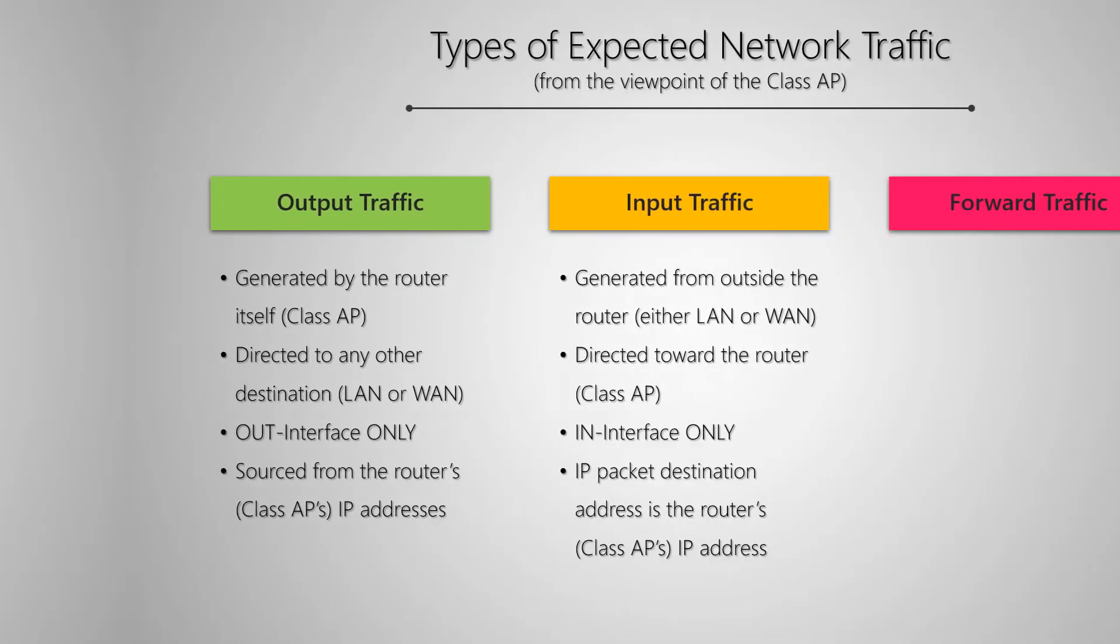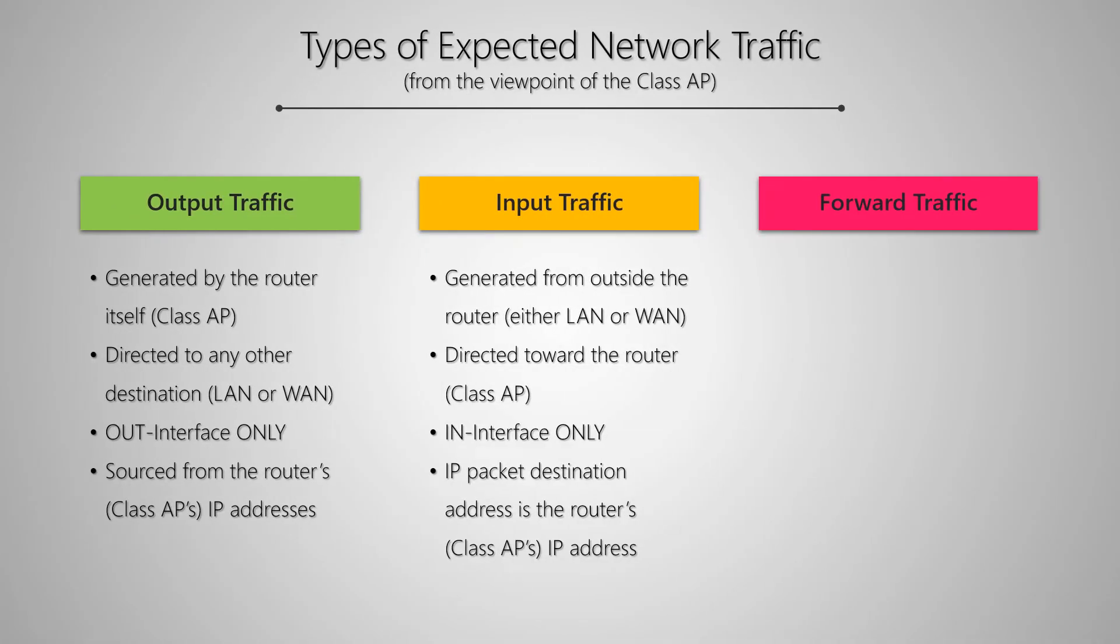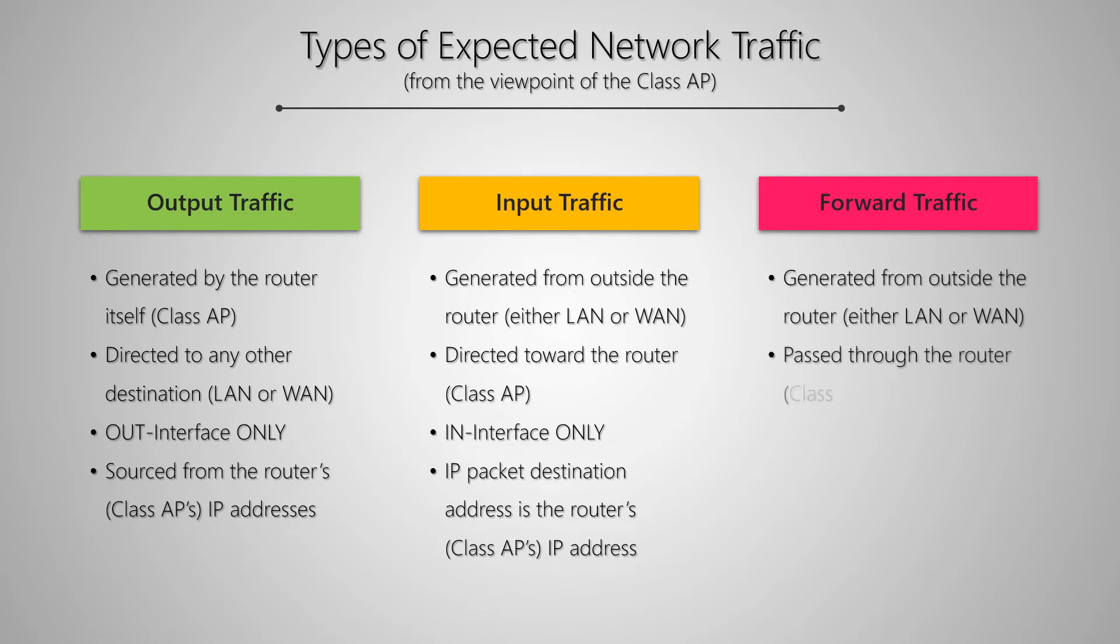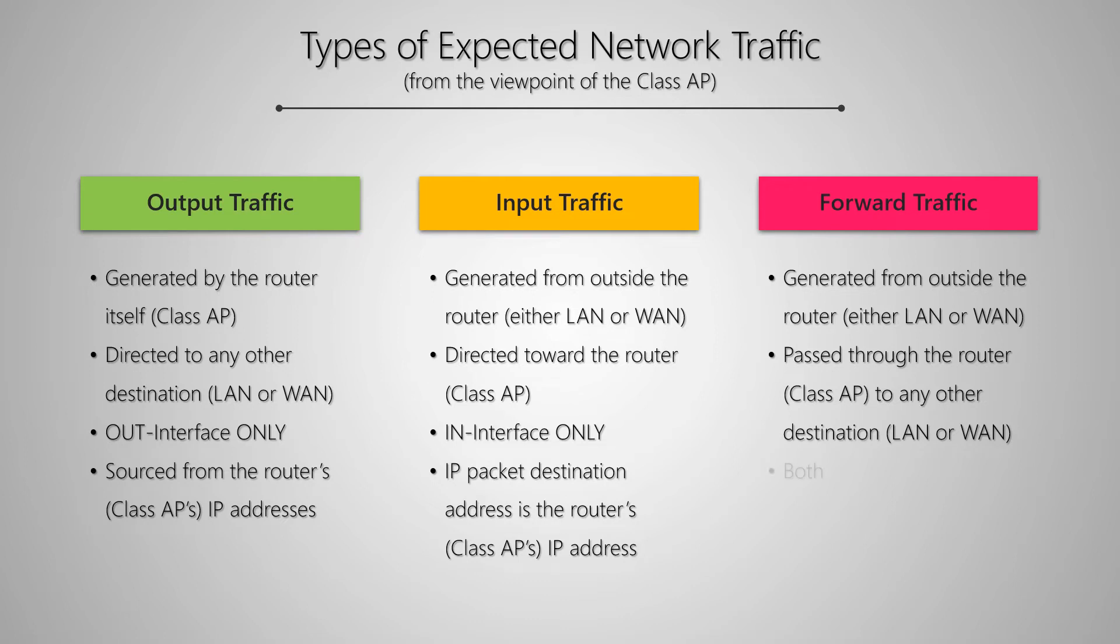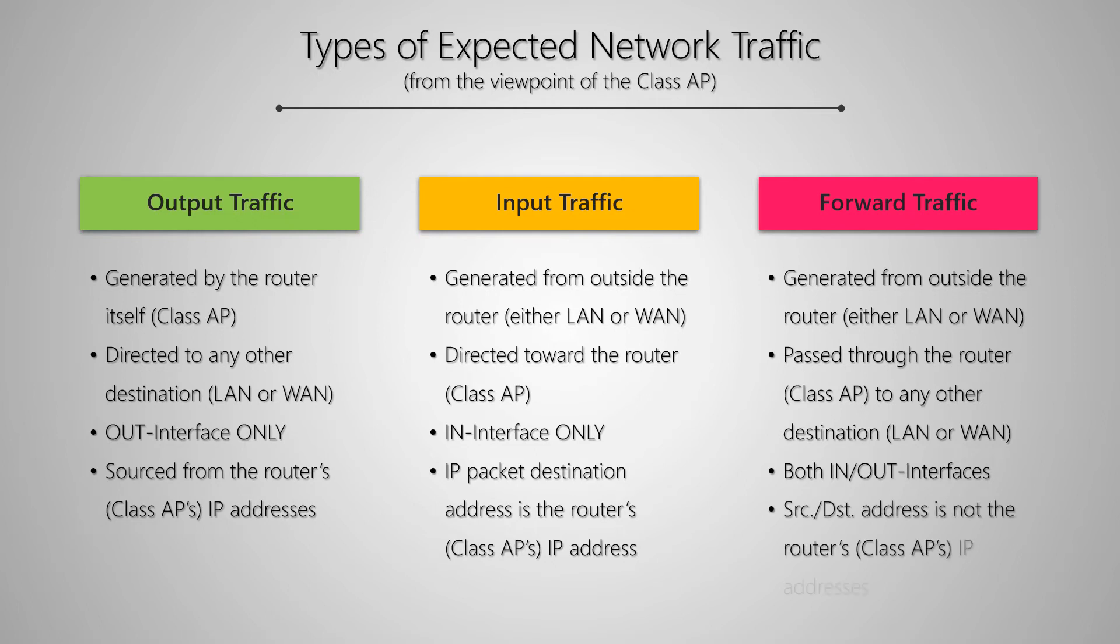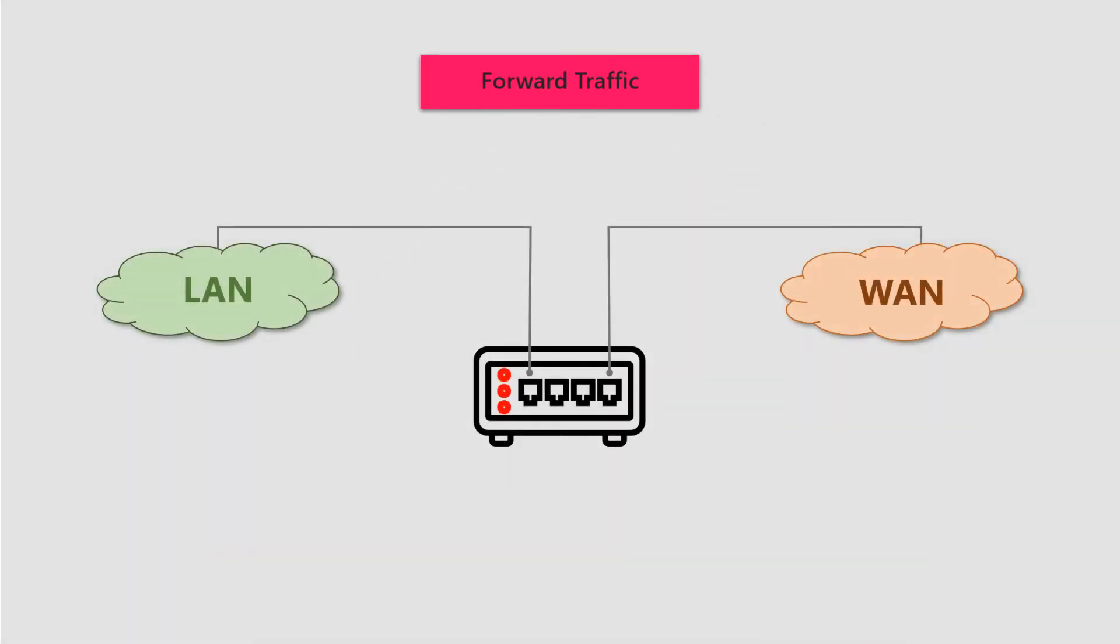And the third type of expected network traffic is forwarded traffic. Forwarded traffic, as the name suggests, is generated outside the router and passed through the Class AP toward other destinations on either LAN or WAN. As a result, both an IN interface and an OUT interface on the Class AP will be engaged for this traffic. However, neither the source nor the destination addresses of forwarded traffic will be among the assigned addresses of the Class AP.